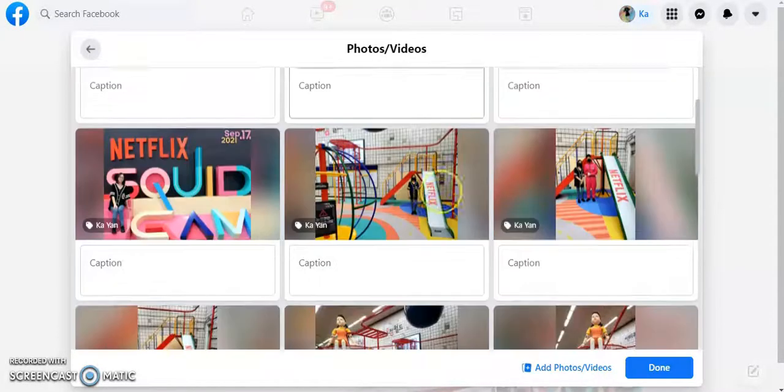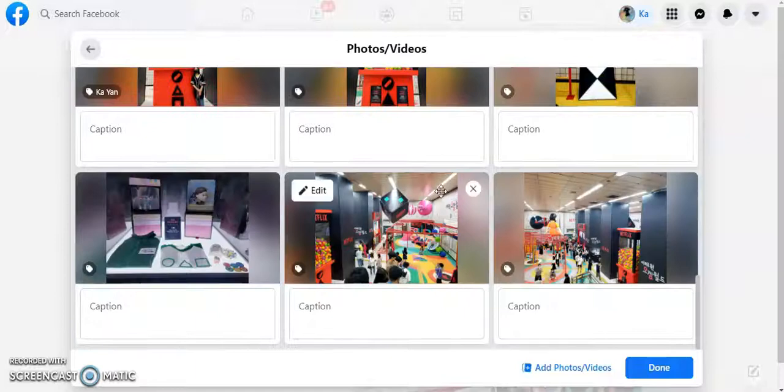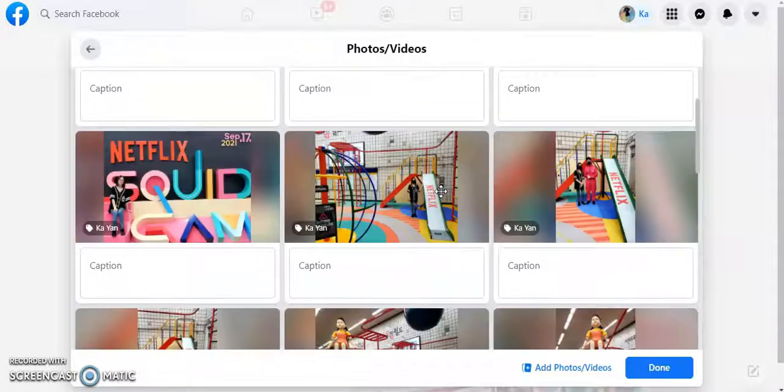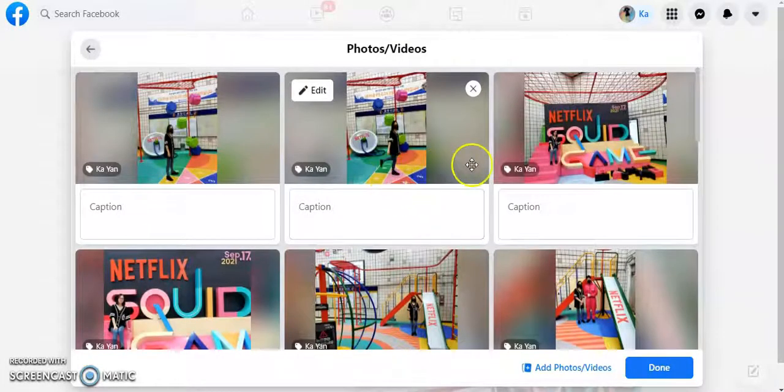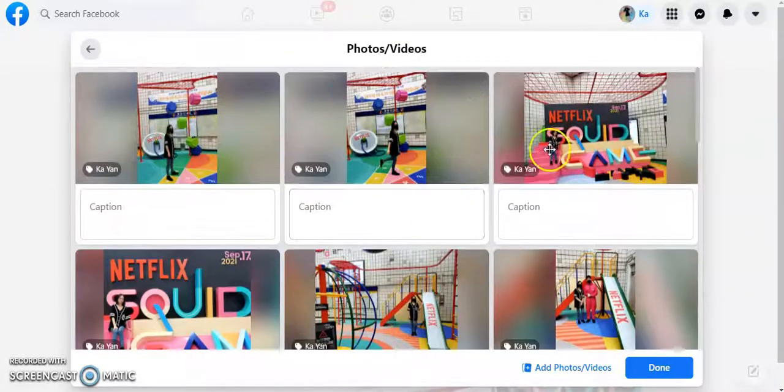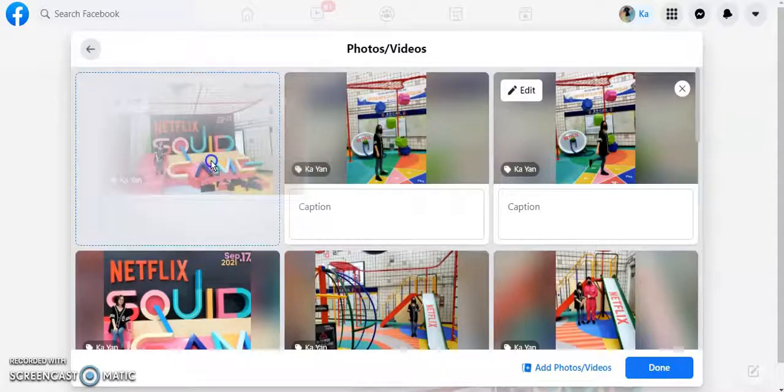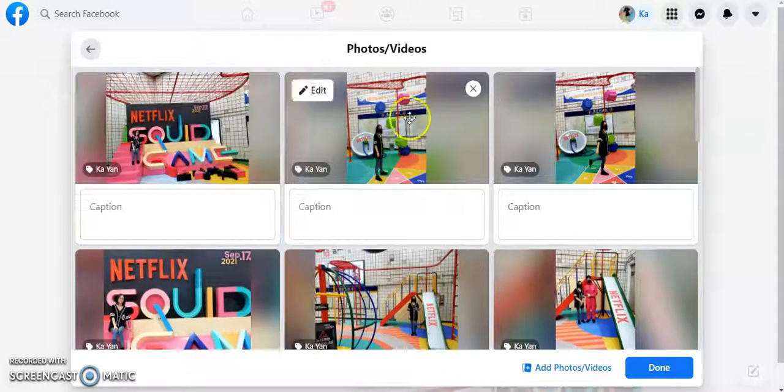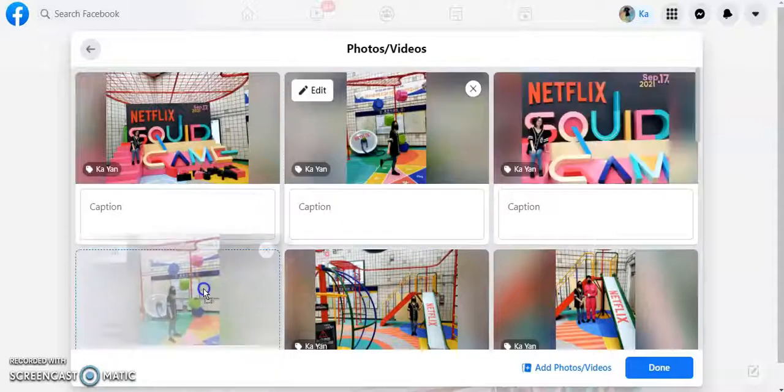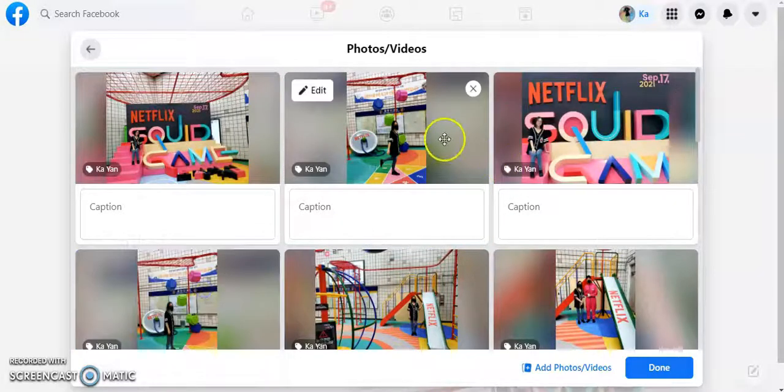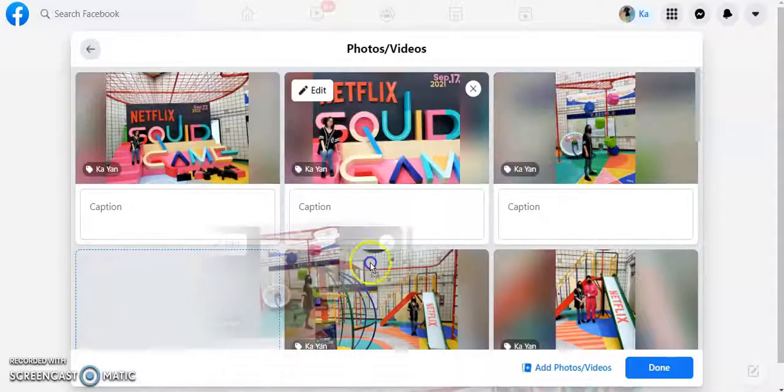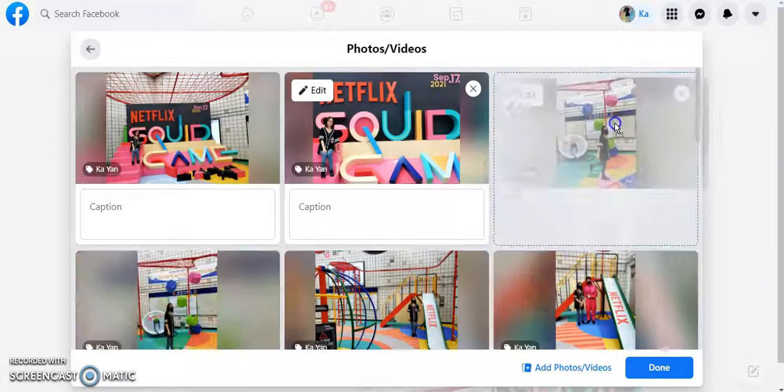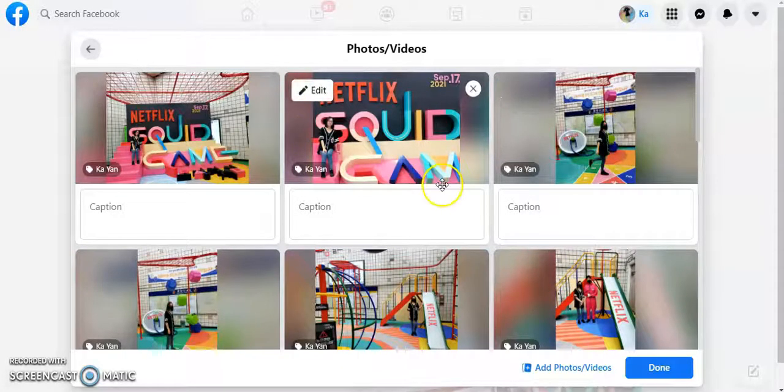Now these are my pictures and you can click and drag so it's in the correct order that you want it in. So for example, I want this picture first so I can drag it forward. Or I want this picture later, I can drag it down. So you can move it into the order that you want.